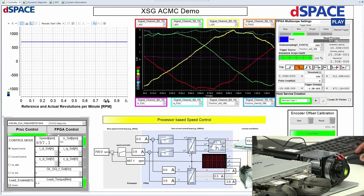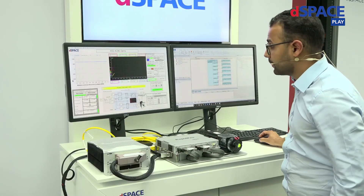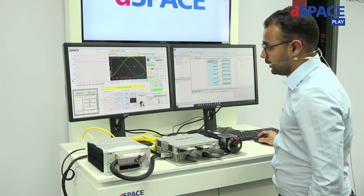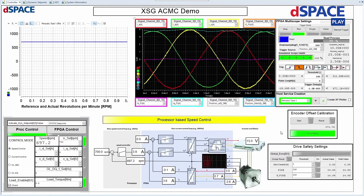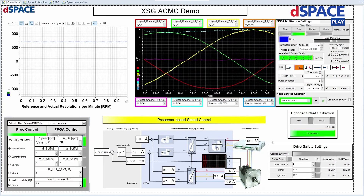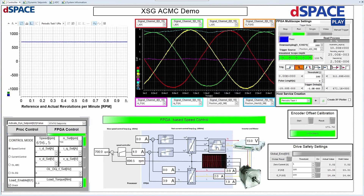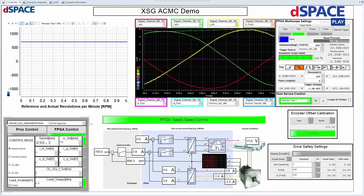On the left side we have a graph showing the speed of the motor — the reference and actual revolutions per minute. We also have a built-in oscilloscope graph showing the phase current from the FPGA. There is also a drive safety setting to protect your electrical components from damage, for example from over-voltage or over-current. Here we can see the FPGA-based speed control. You can have a flexible approach of separating your model between the processor side and the FPGA side.